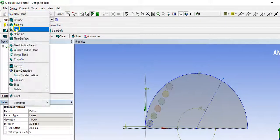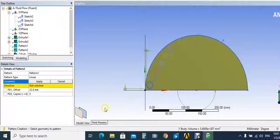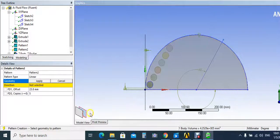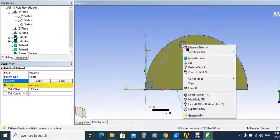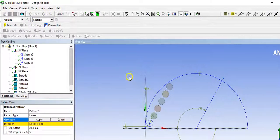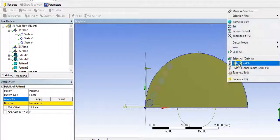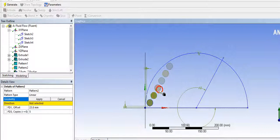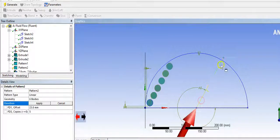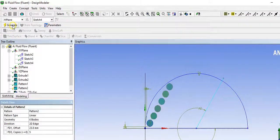Go to create, pattern. We choose these 6 tubes. We can hide this body and choose these circles — tubes. Apply. The direction will be at the same alignment. Apply, the same distance and 5. Generate.